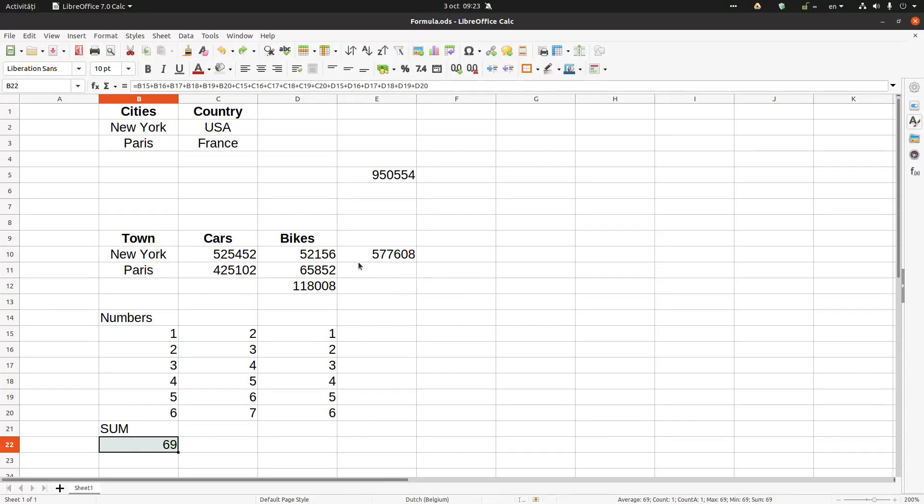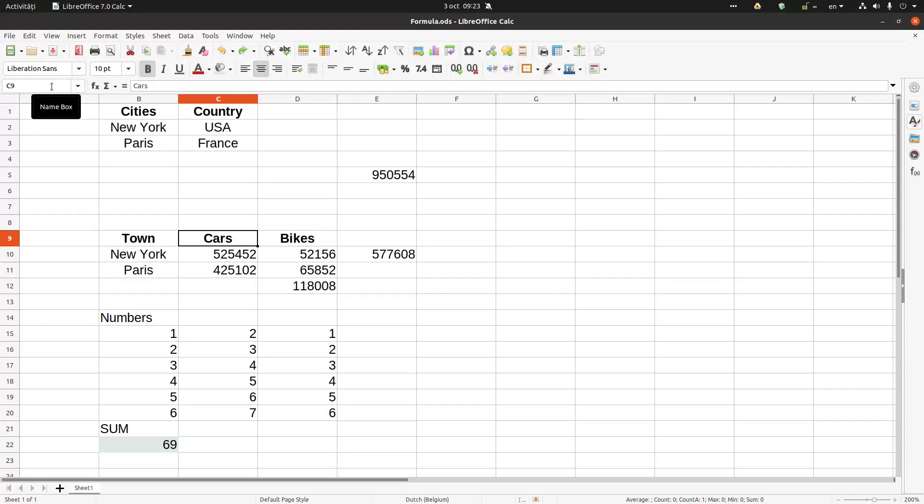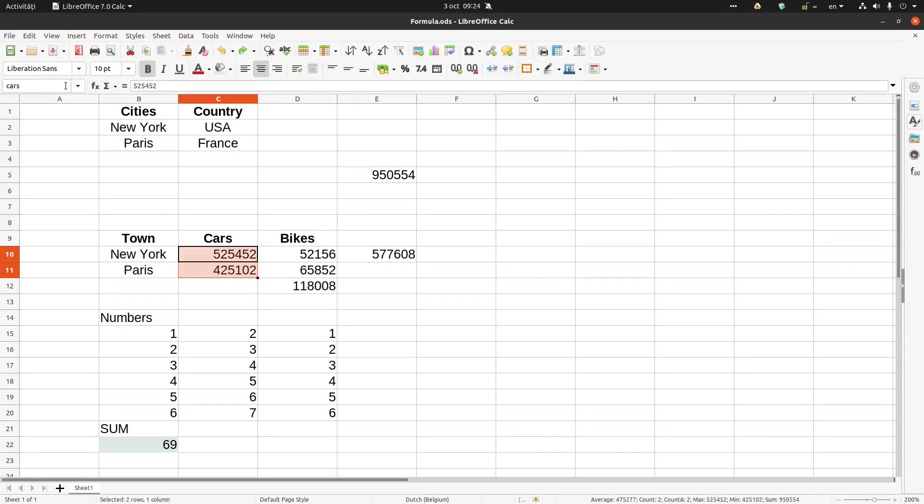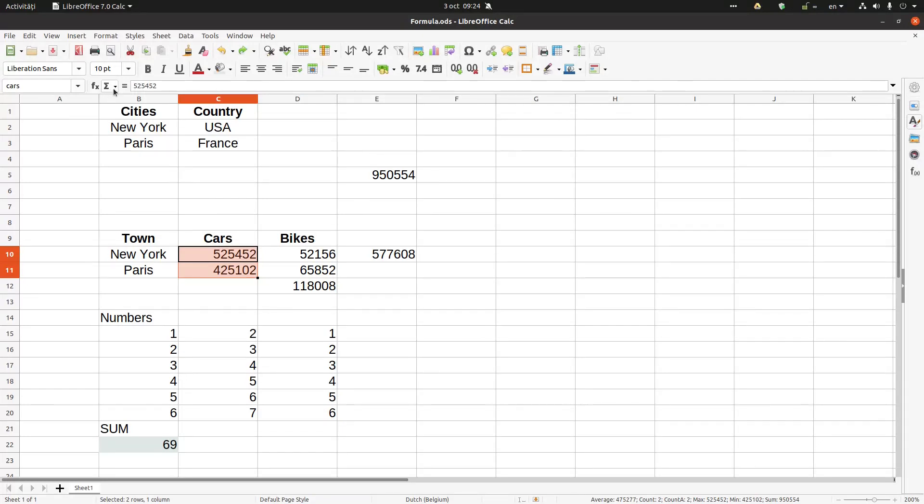Let's undo. So this is the name box we have seen before. We can move very quickly to some areas. The next one is function wizard. We can insert very easily some functions and we can see the parameters here.